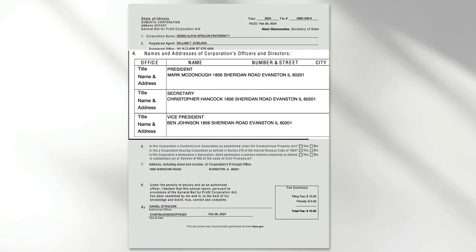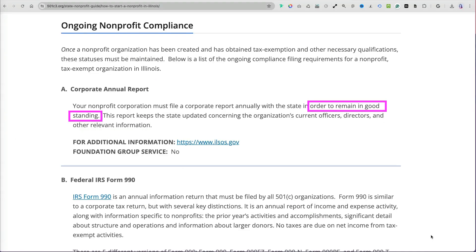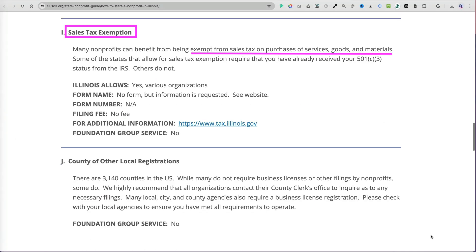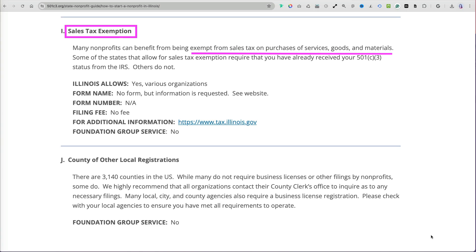This report typically includes the organization's current address, a list of officers, and the registered agent, ensuring the non-profit maintains good standing and can qualify for tax-exempt status for sales and use tax purposes.